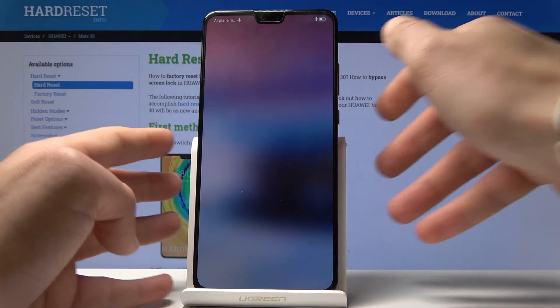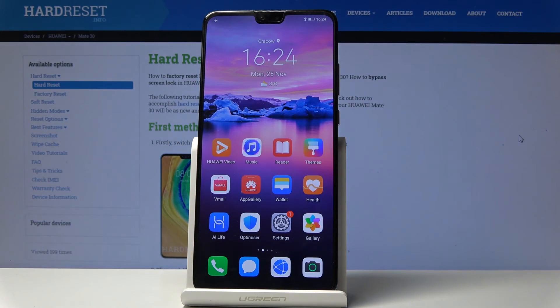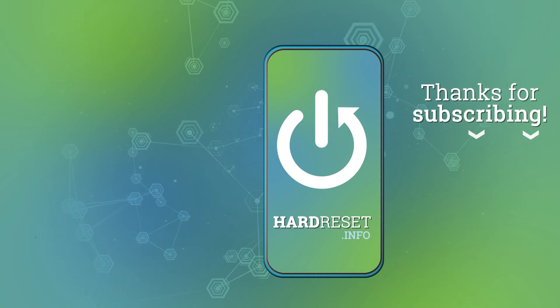That's it — everything went well. Thank you for watching. Please subscribe to our channel and leave a thumbs up under the video.